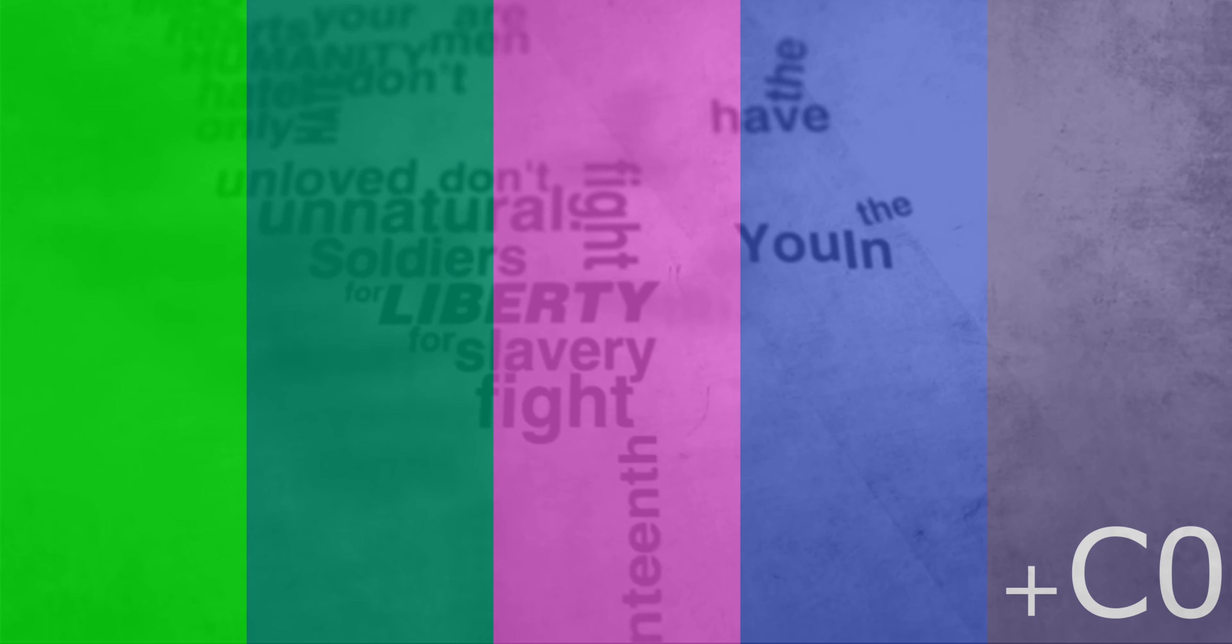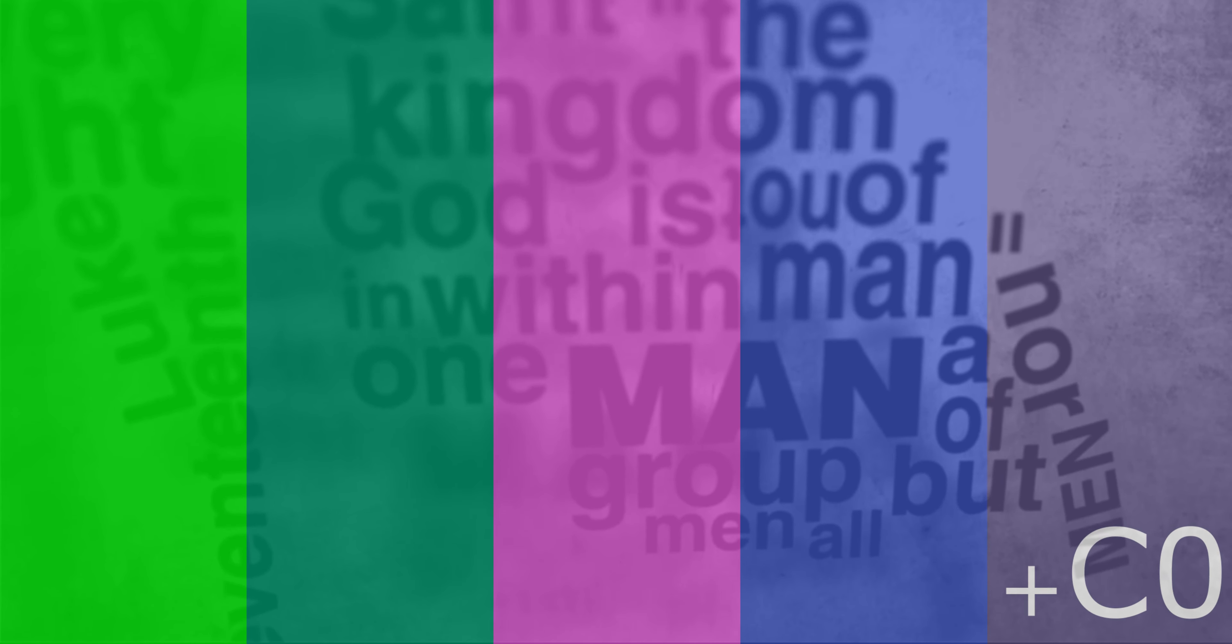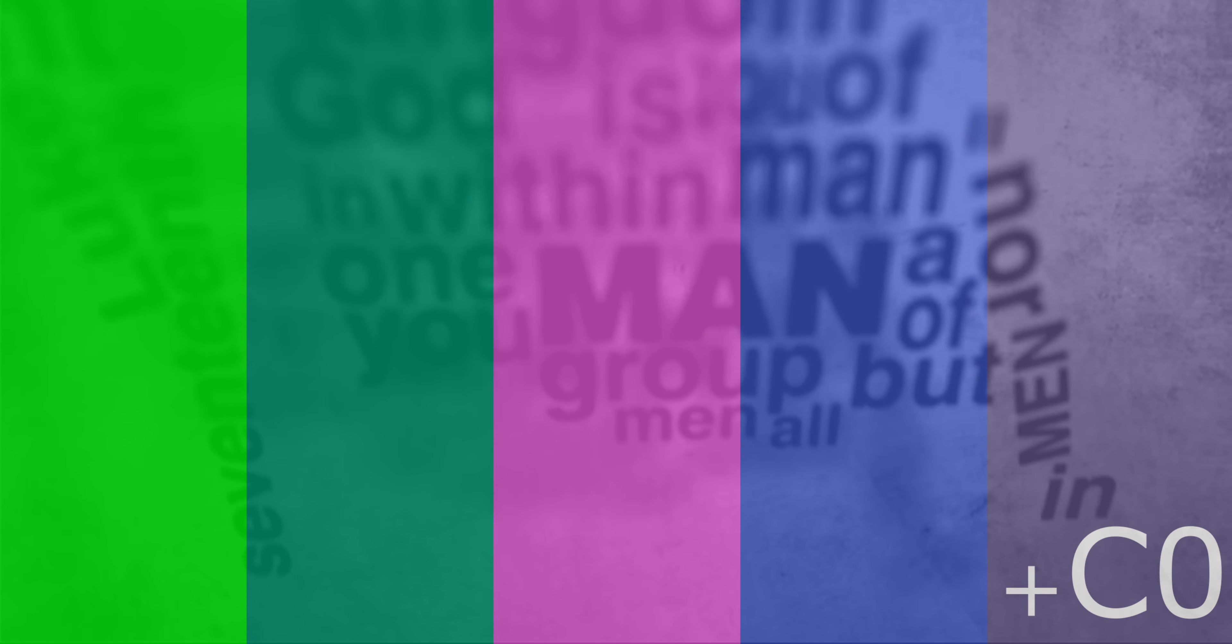Soldiers, don't fight for slavery, fight for liberty. In the 17th chapter of St. Luke, it is written, the kingdom of God is within man, not one man nor a group of men, but in all men, in you.